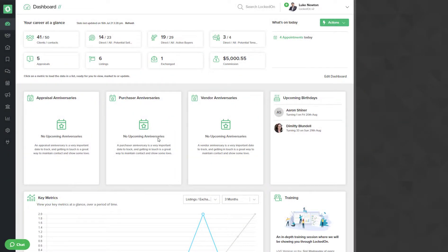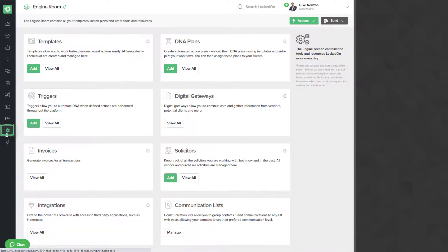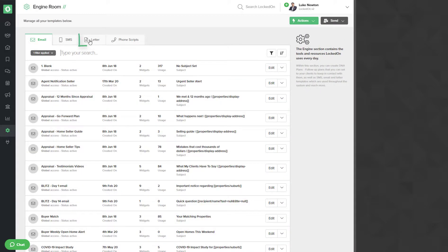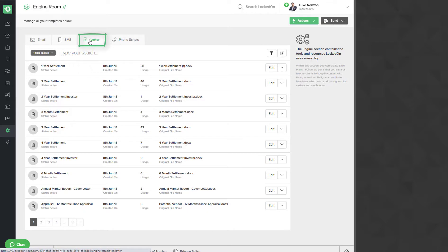Let's learn how you can edit a letter in Locked On. Go to the engine section, click on the view all in templates, and click the letter tab. You'll be able to search for any letter you wish to edit. For this example we use the two year settlement.